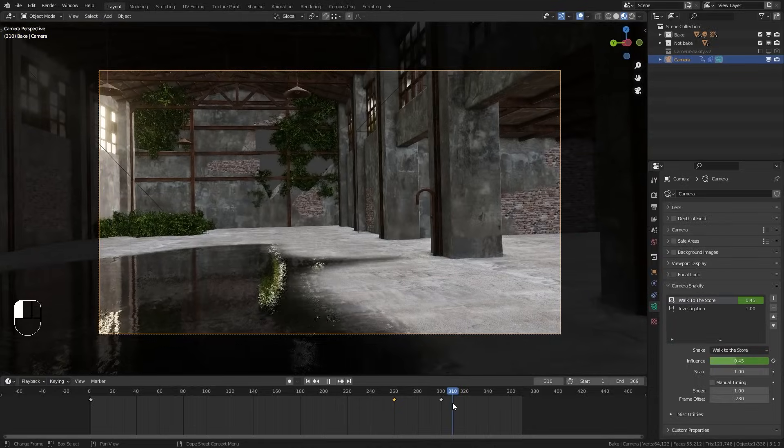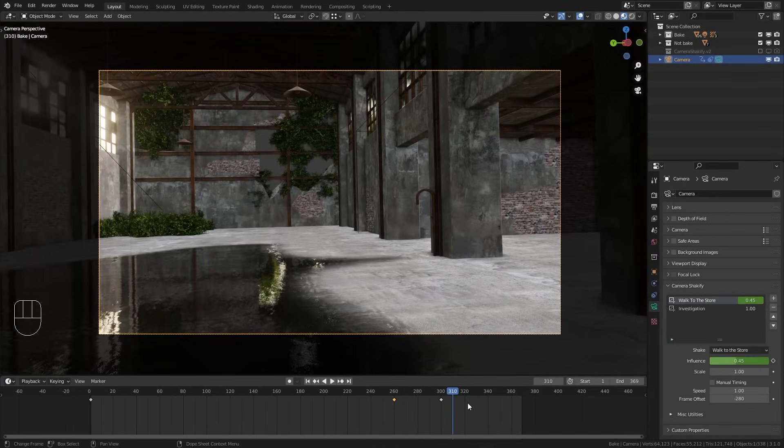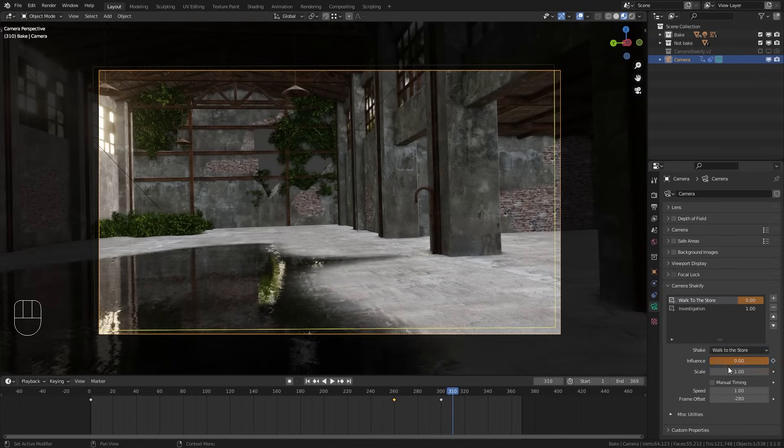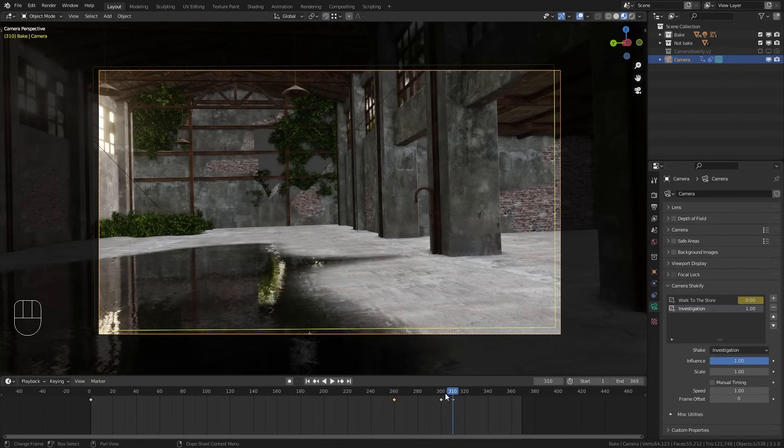Then go a few frames after the transition, for example 310, and bring the influence down to 0. Then do the same thing with the investigation.